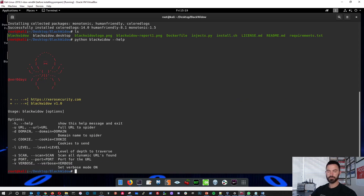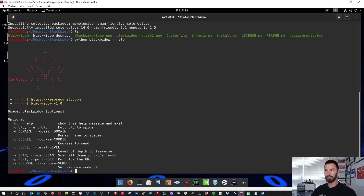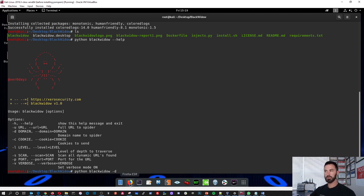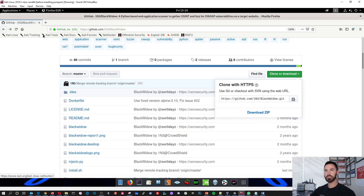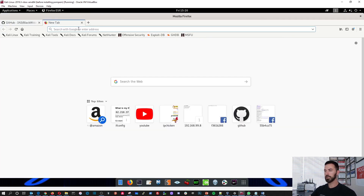Now we can actually see what we're going to be utilizing. You can see the options: -h is help, -u is URL, -d is domain, etc. What we'll do is hit the up arrow and use -d for domain, then put a website. Let me see what website I want to use — I had a site I wanted to give a shot.